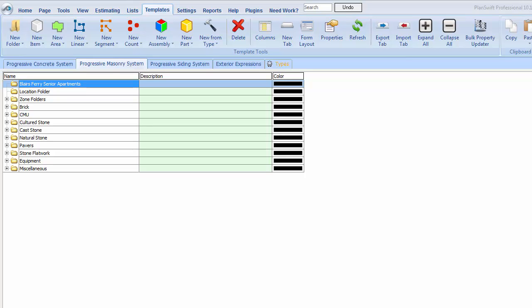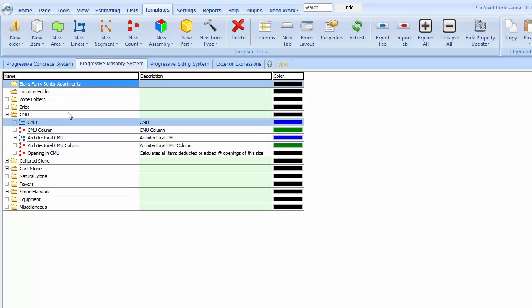Alright, in this video we're going to do a CMU takeoff. We're here on the templates tab again. Let's look at the CMU folder here and see what we got in it. The top line here, you're going to see a linear takeoff for CMU that is going to take off any regular CMU walls.